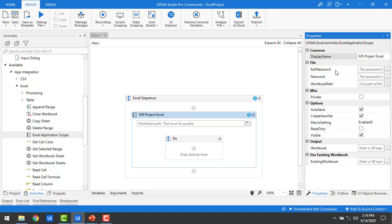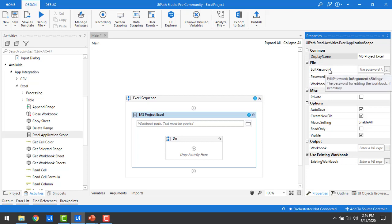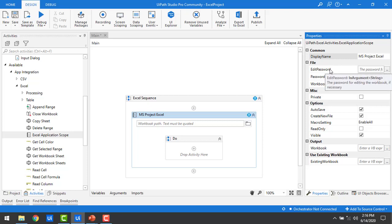Coming to the edit password property — sometimes Excel files are given a password as security to open or edit them. If you want to edit an Excel file that has a password, you can enter the edit password here. Similarly, if the Excel file has an open password, you can provide it in the password field.